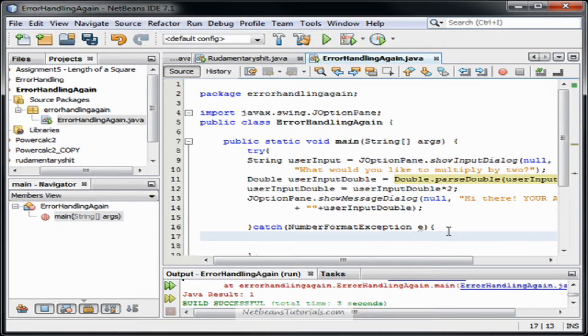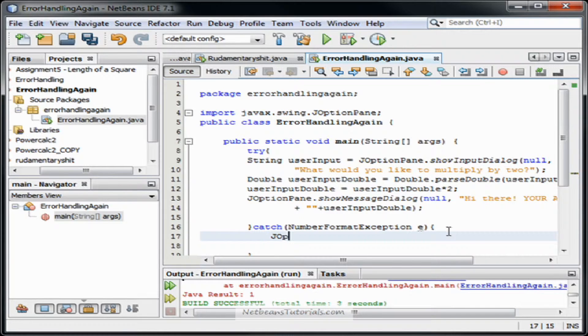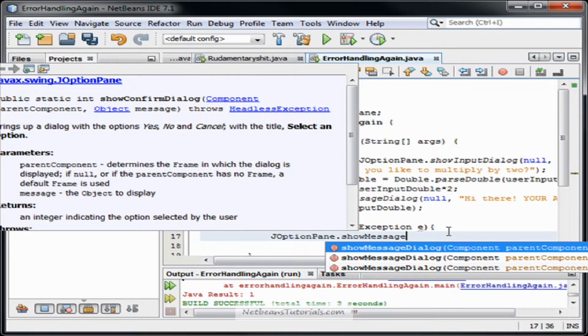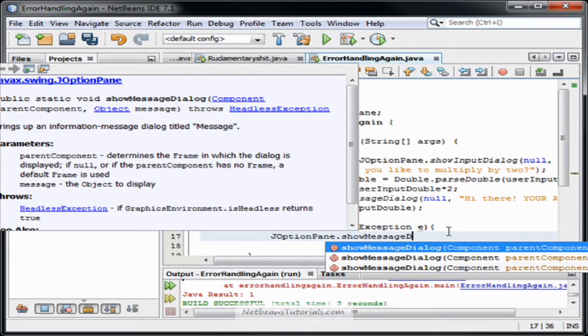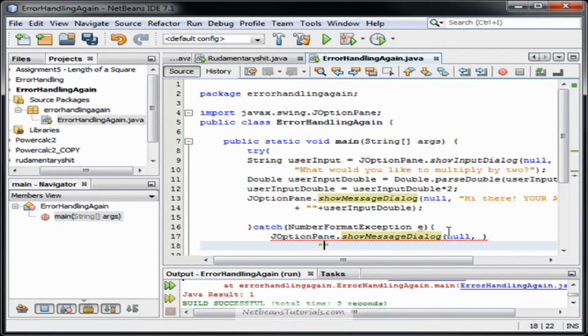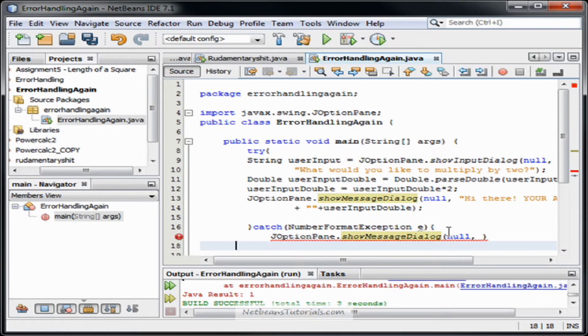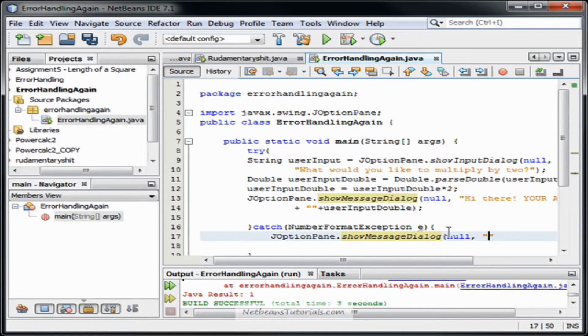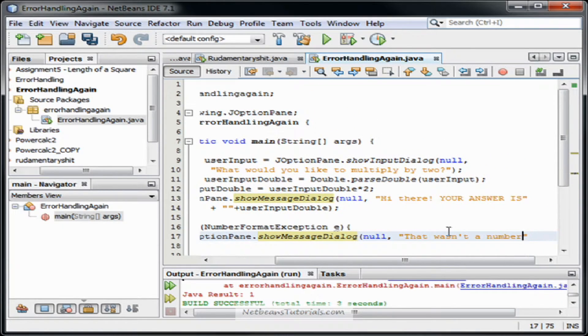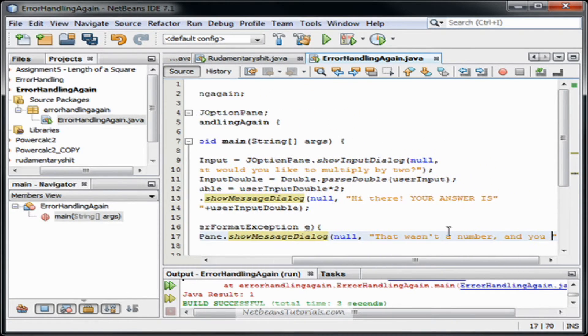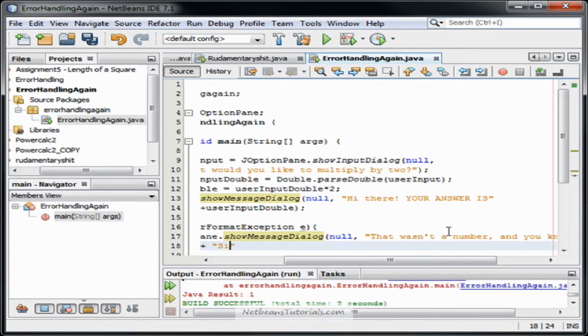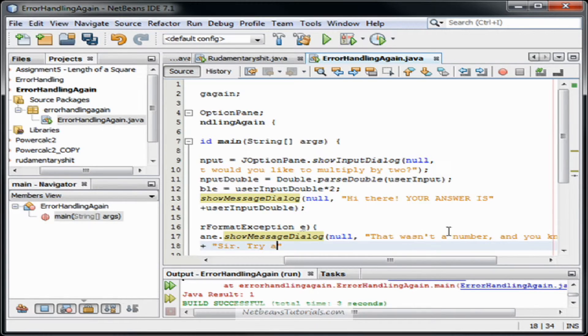So it's going to type, we're going to do, it's going to do whatever we tell it to right here. And we're going to tell the user, hey man, you're an idiot. And put a number. No. That wasn't a number and you know it, sir. Try that shit again.